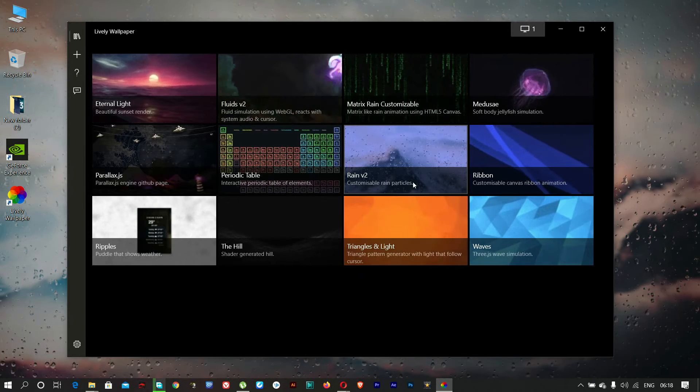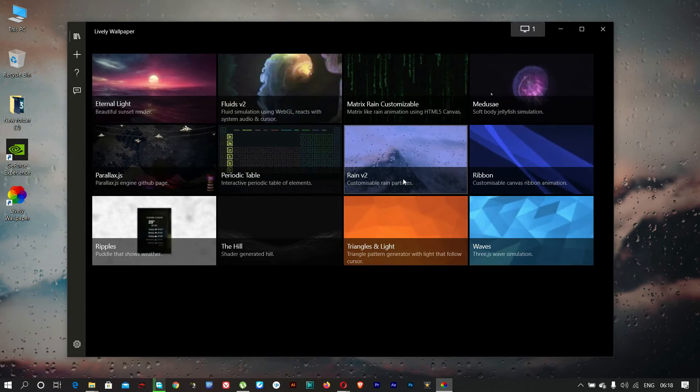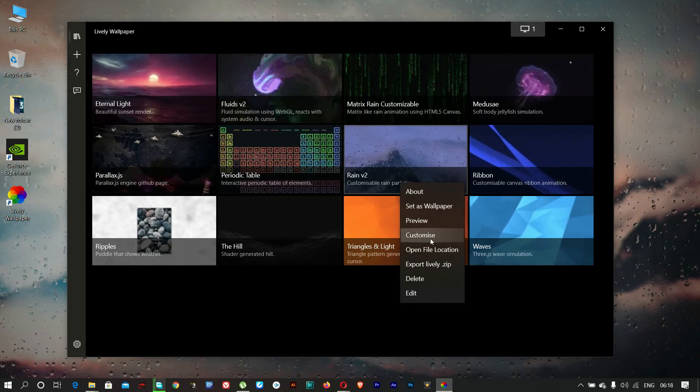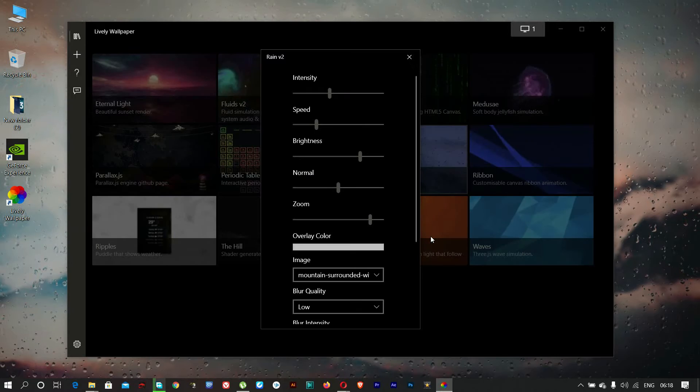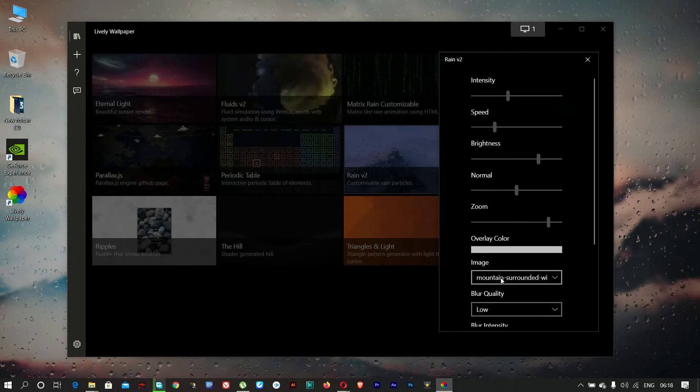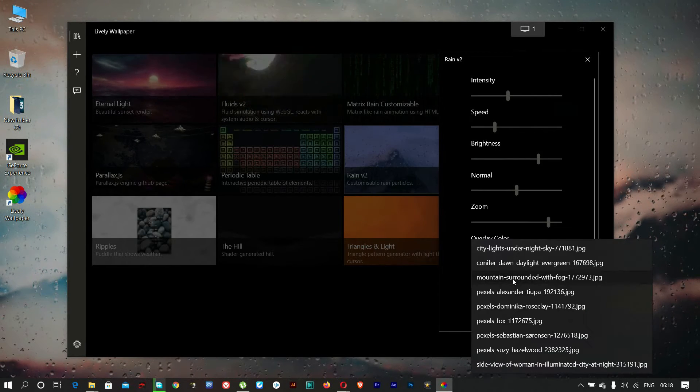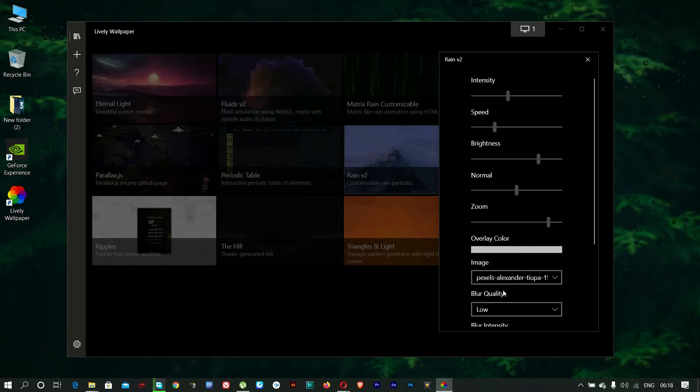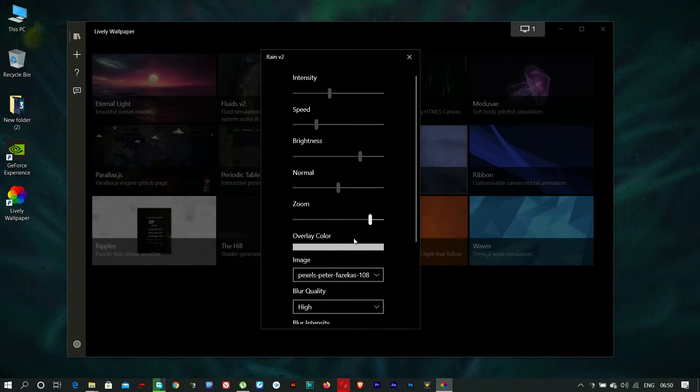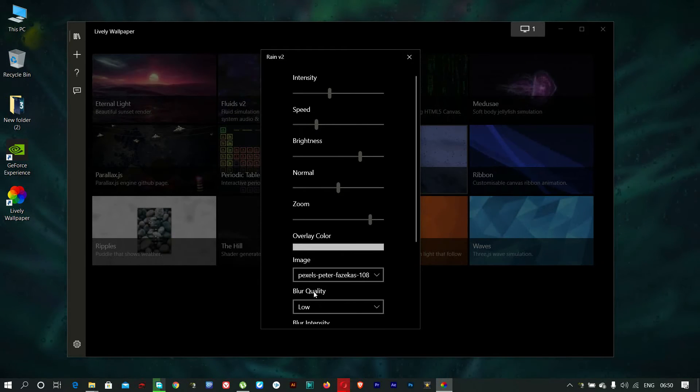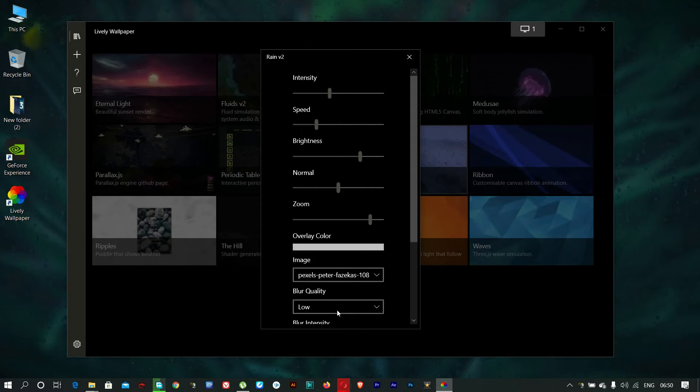Then right click again and select customize. Then select the wallpaper which you like to use. We can change the blur quality also from here.